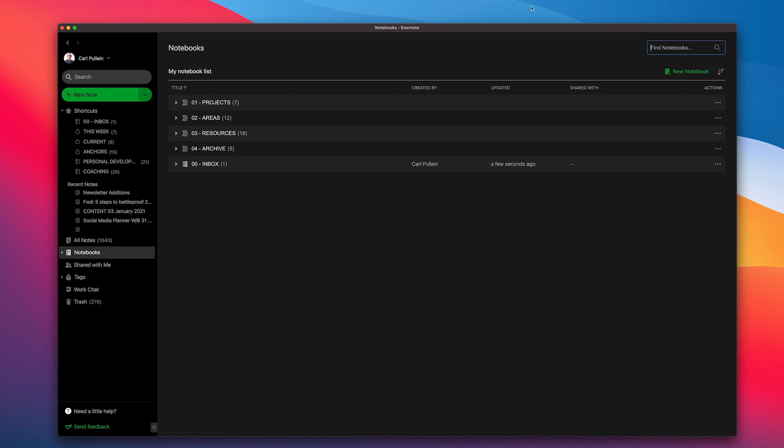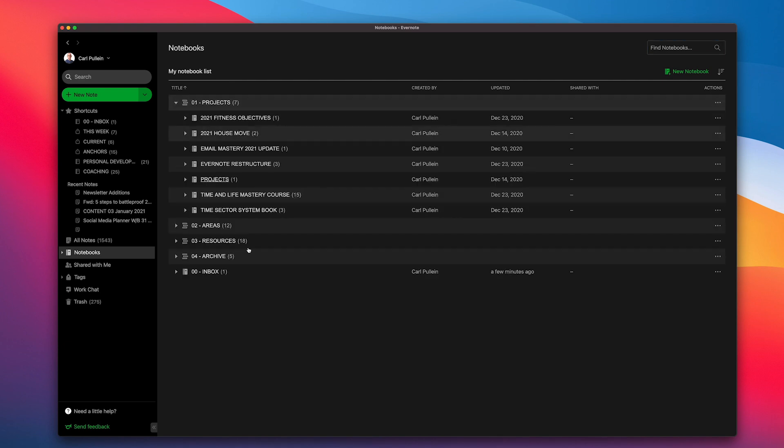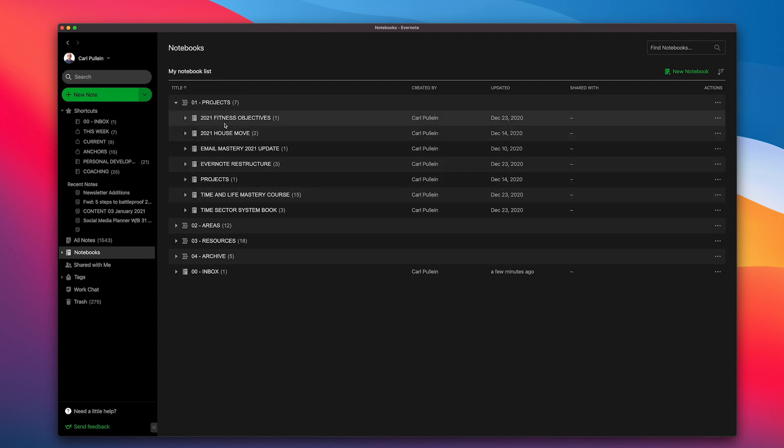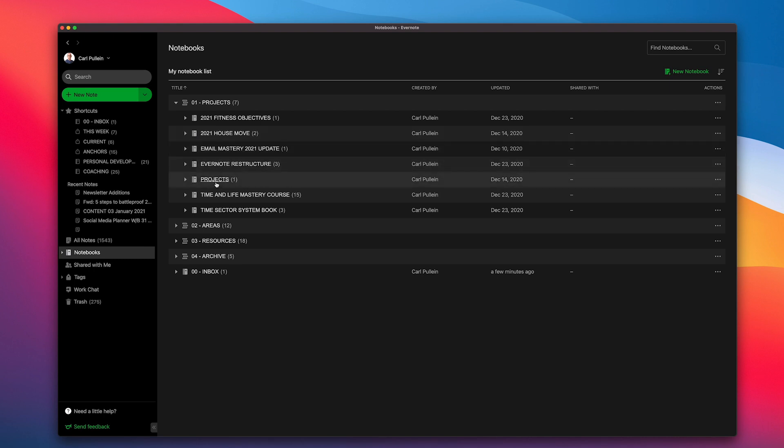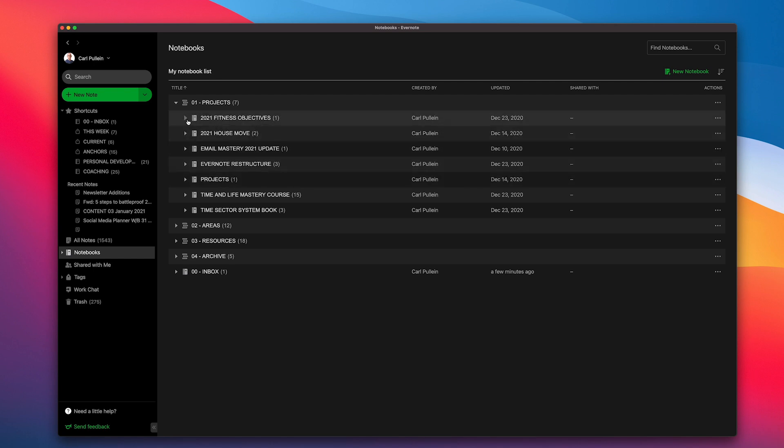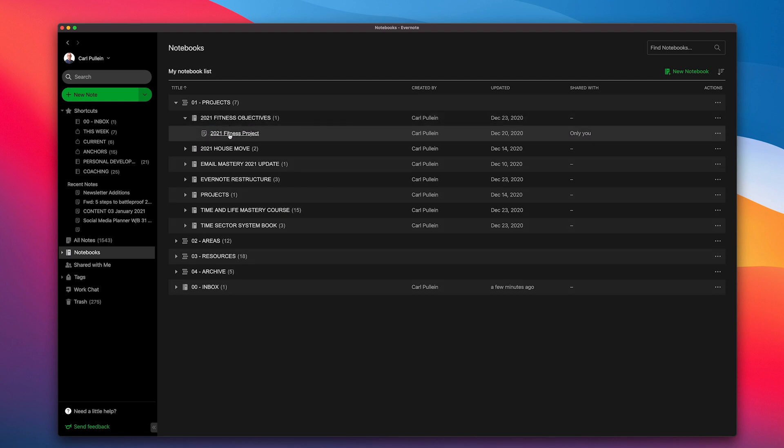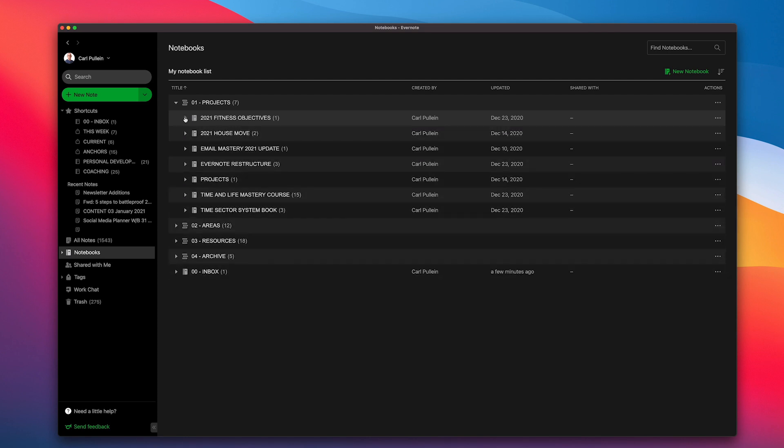Now essentially projects are probably self-explanatory. I have my seven projects at the moment in there right now. I've got my fitness objectives which is actually a project right now because I really need to get that moving. I've got a house move coming up later this year. I'm also updating the email mastery course. This one here is just a simple projects area for projects that don't need a specific notebook, they just need a single note. For my fitness objectives, I've got one note in here but I can add other resources like training programs as I get moving.